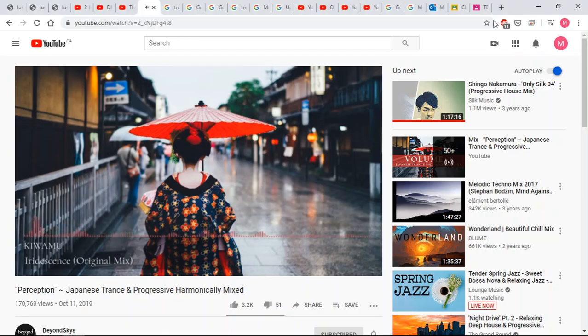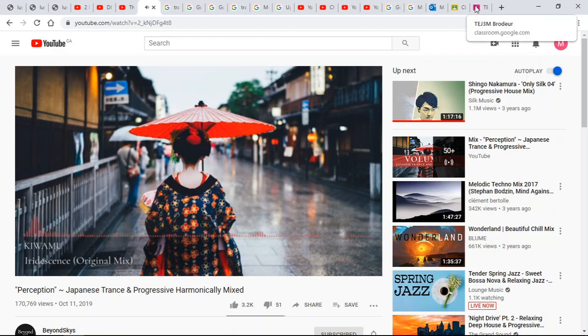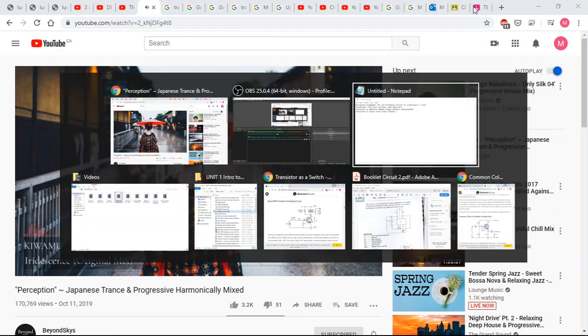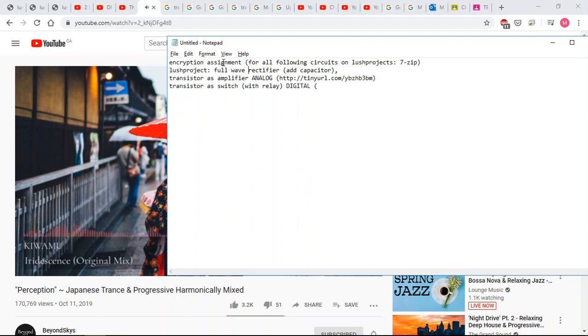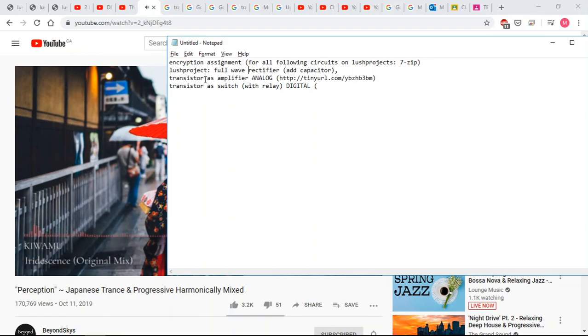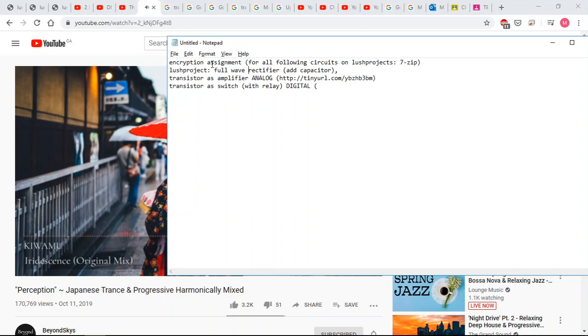Alright, lesson for this week. We're going to do an encryption assignment - that's the only digital thing. You're going to do three projects on Lush project. The first thing will be a full wave rectifier, you're going to add a capacitor, you're going to make a transistor circuit as an amplifier, and then a transistor as switch circuit with relay. I'm going to show those three things first and then we'll finish with the encryption.